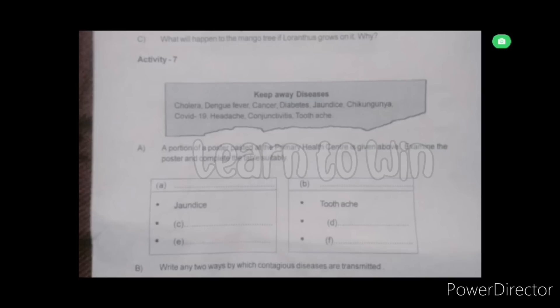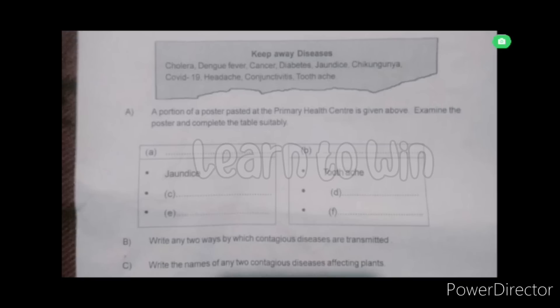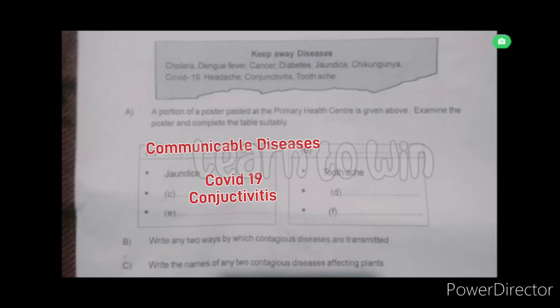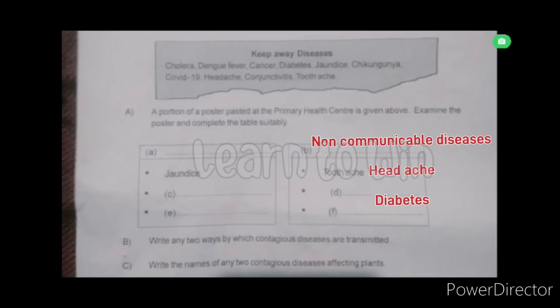In a primary health center, in a poster - keep away diseases. Examine the poster and complete the table. Communicable diseases: A and B - chickenpox, conjunctivitis. Non-communicable diseases: A and B - tooth decay, diabetes, cancer.